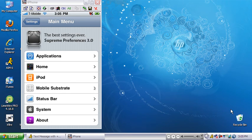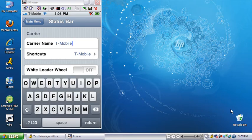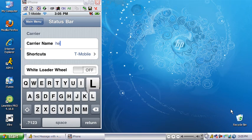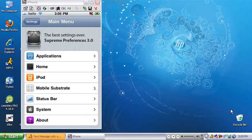Now we're going to status bar. You can change your carrier name — for example, put 'hello' — and go back and you see on the top left corner it changed. You can always change it back.